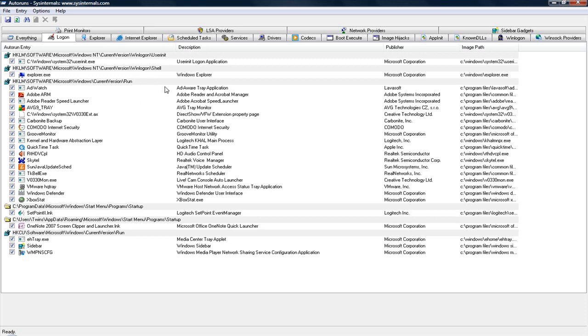you're going to see a lot of the programs that will be in your system tray, such as Komodo, that's my firewall, and AVG, the virus checking program.